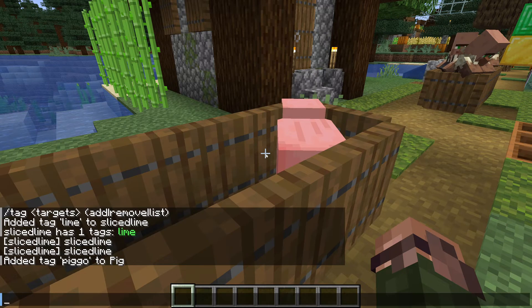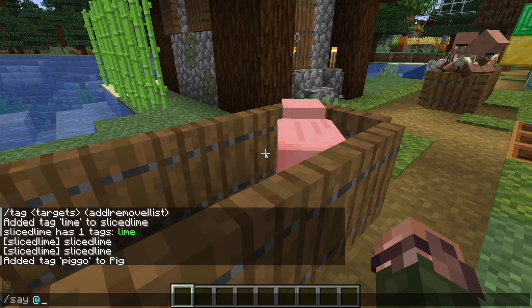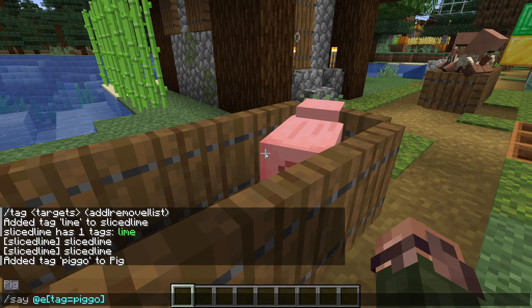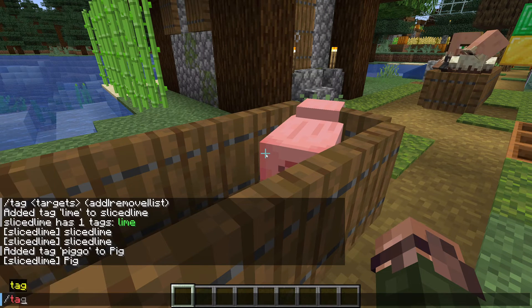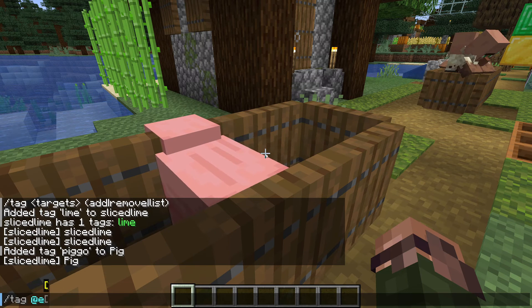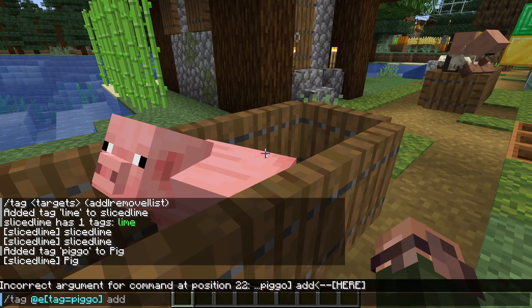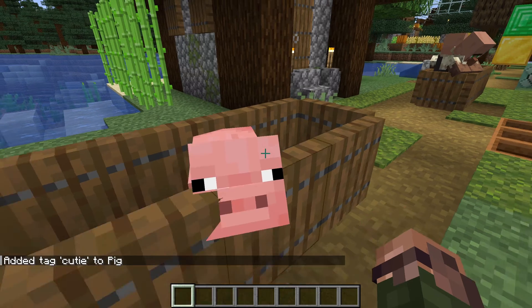Of course, we can use that to add more tags too. Slash tag at e tag equals pigo, add cutie. More things can be cute of course, so let's take one of the village cats here: slash tag at e type equals cat, sort equals nearest, limit equals one, add cutie. Now we have two things tagged cutie, and we can target both of them at once.